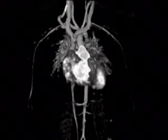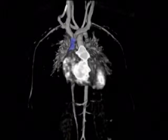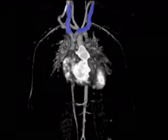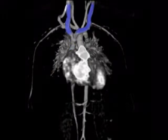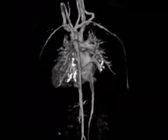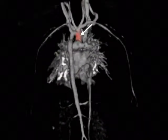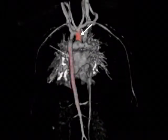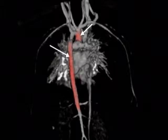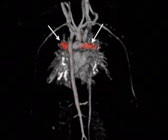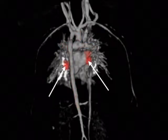Clearly visible in the dataset is the vena cava superior and connected veins. In this view, the arrows point to the ascending and descending aorta, the right and left pulmonary arteries, and the right and left pulmonary veins.